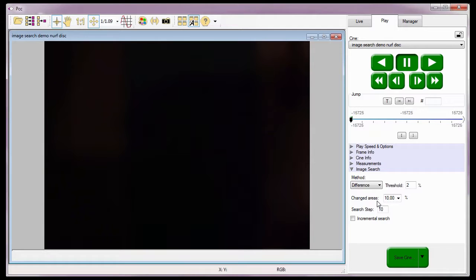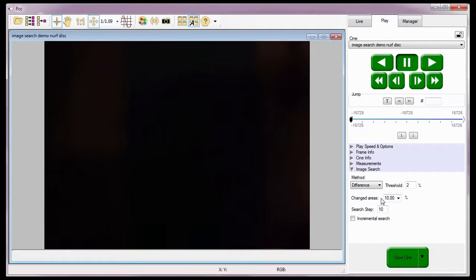Let me explain what these variables are. A pixel is considered modified when the difference between its values in the two images is greater than the threshold value. The changed area specifies the percentage of the image pixels that must change in order to recognize an image change and generate a player stop condition. For example, a value of 10% means at least 10% of the total pixels in the frame must change more than the specified threshold value in order to generate a player stop condition.